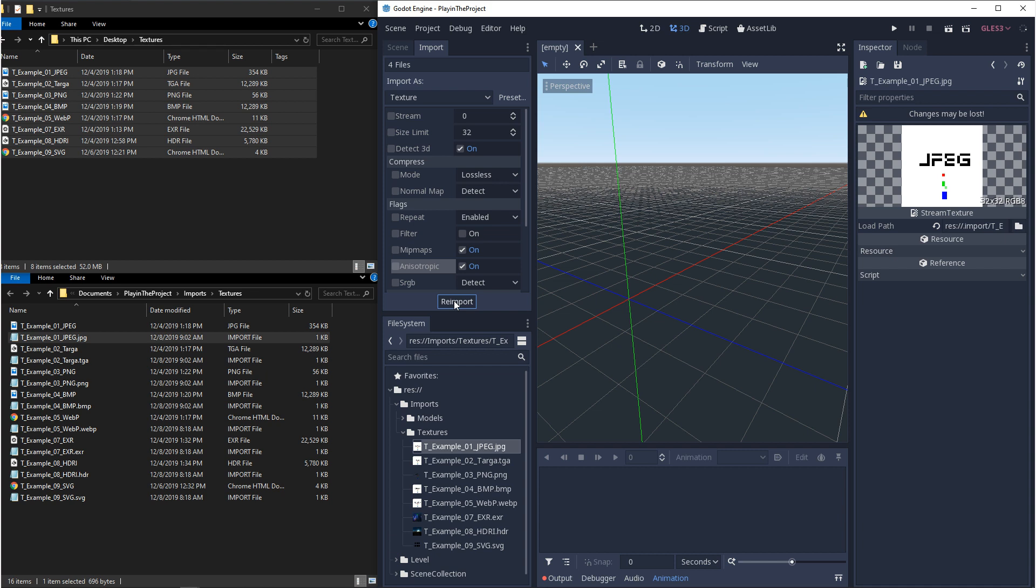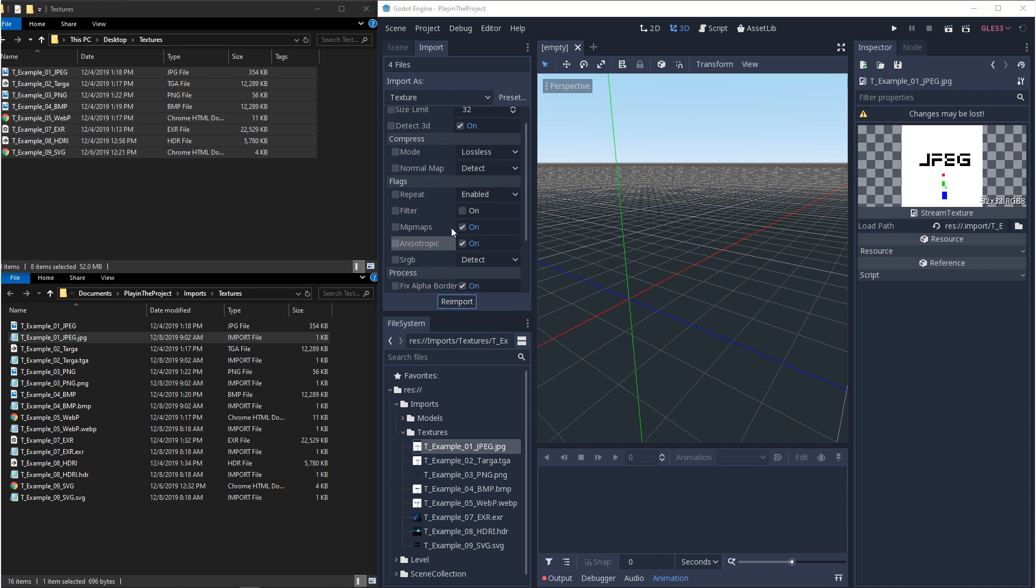And then sRGB, this is kind of a big topic, but a good rule of thumb is, if you're using a texture for color, you want to enable this. And if you're using something like a mask, that's just black and white, you want this turned off.